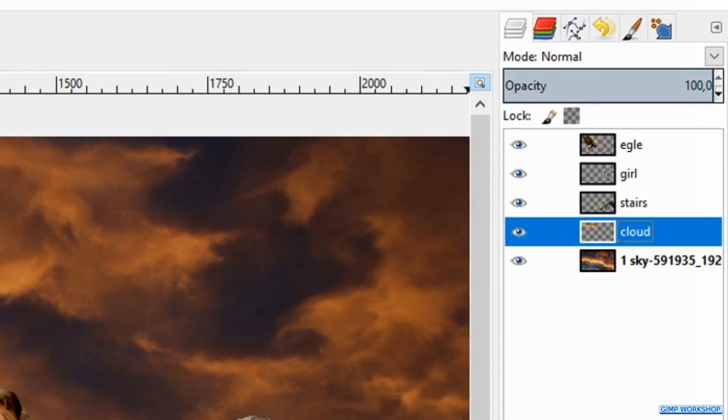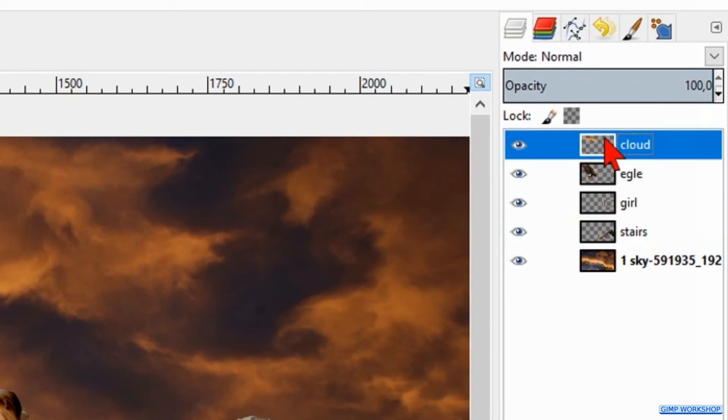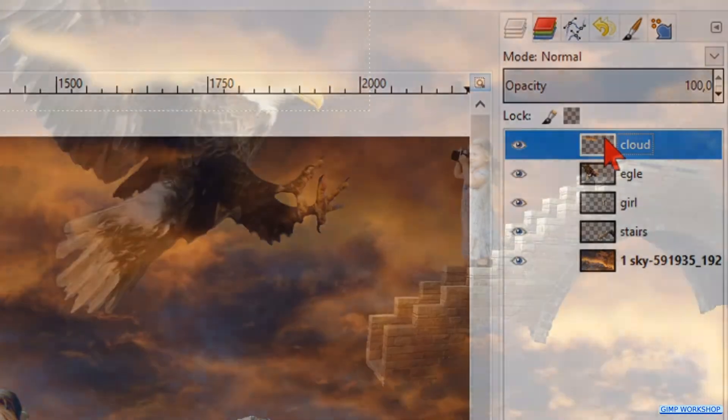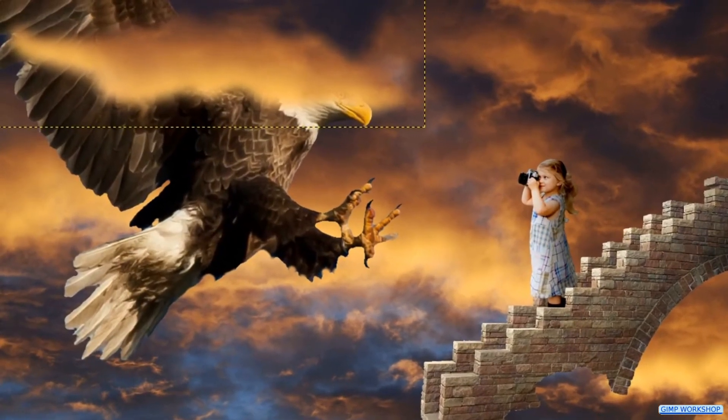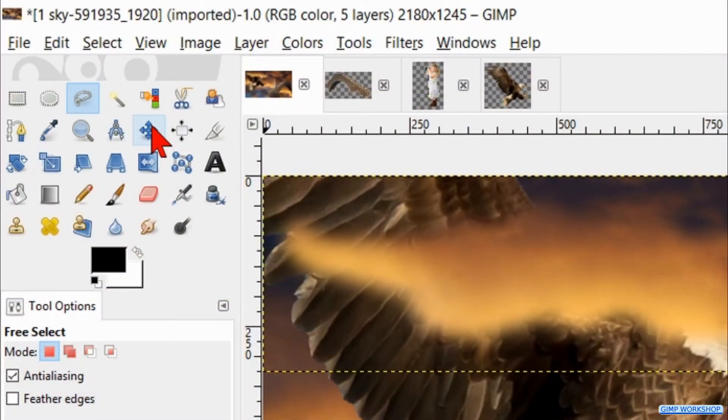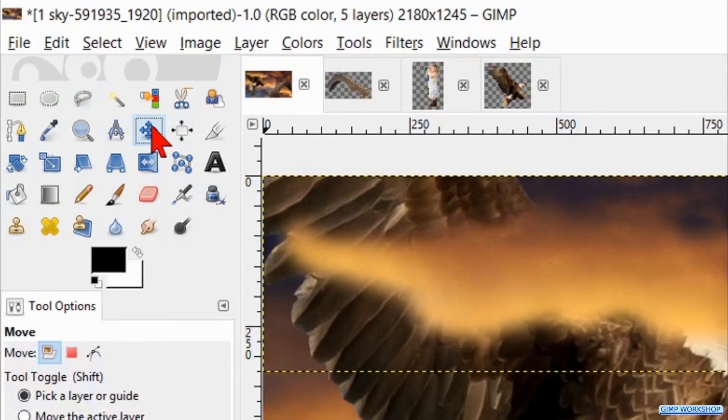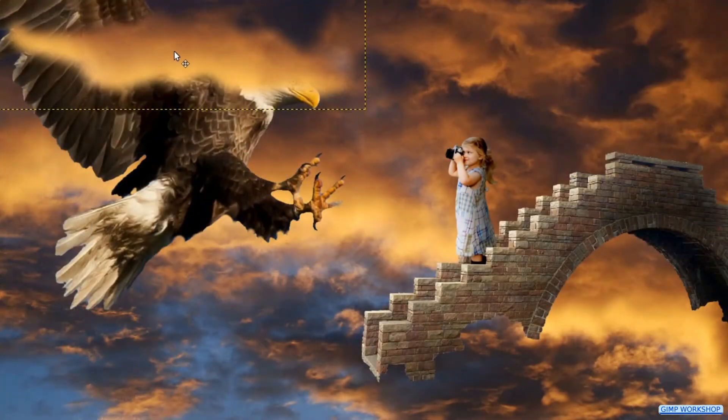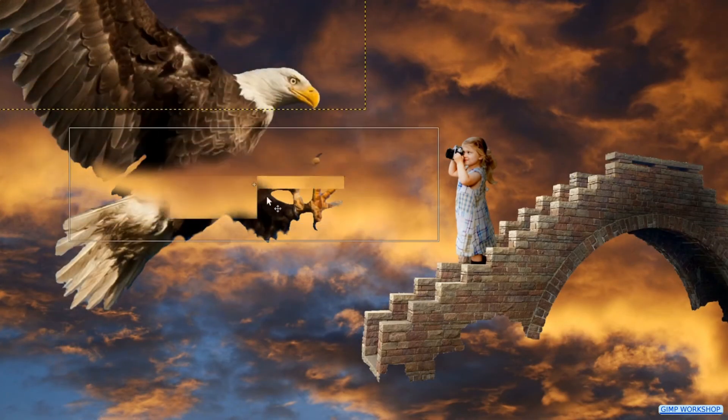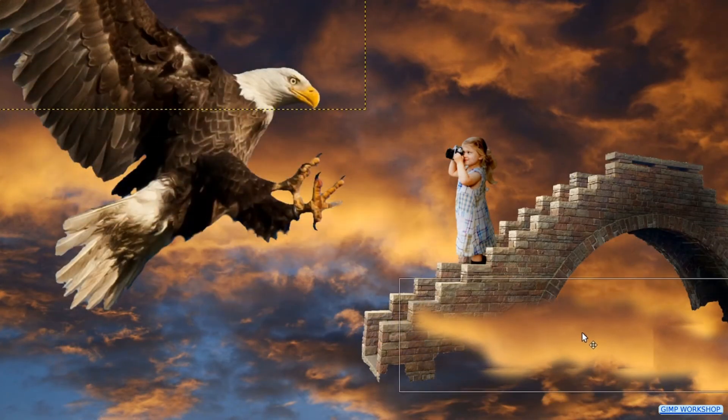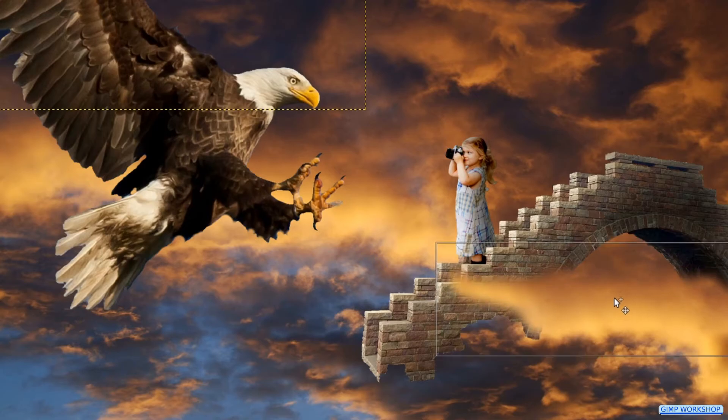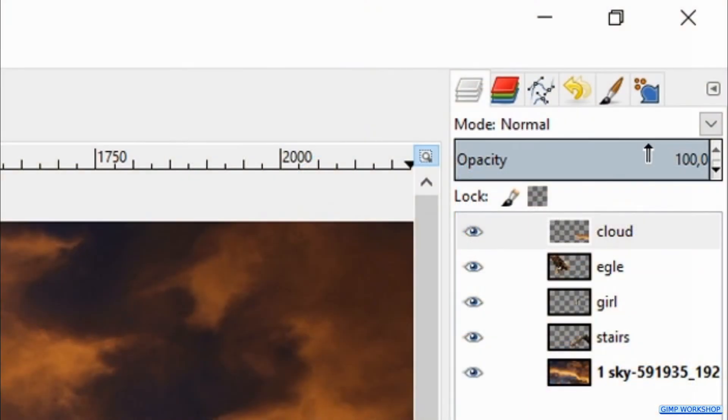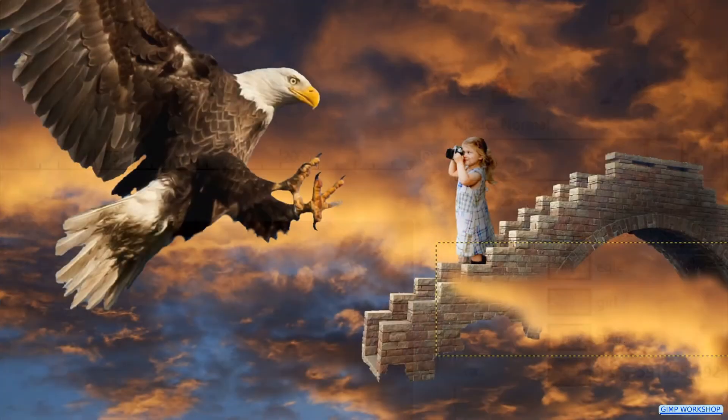Drag this layer to the top of the layer stack. Activate the move tool and drag the cloud to the right of the image somewhere over the stairs. Now make its opacity somewhere around 70.